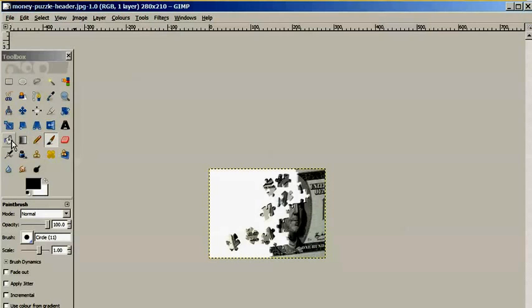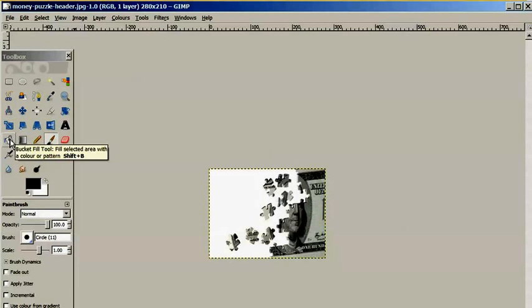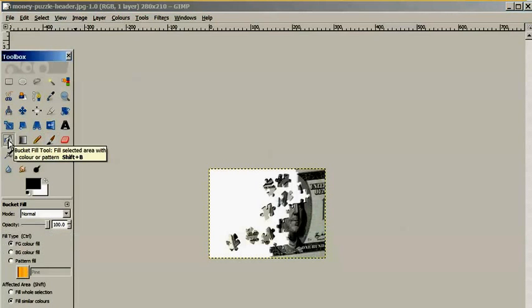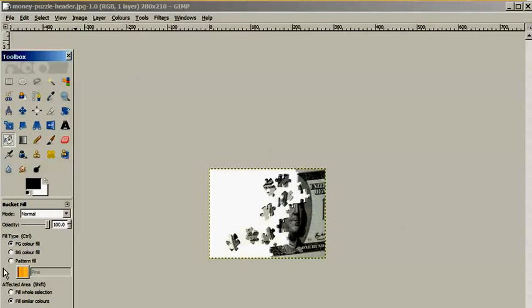We will click on the bucket fill tool in the toolbox that comes open when you open GIMP. I just click on that and it opened up a box here and here we are going to do some changes.